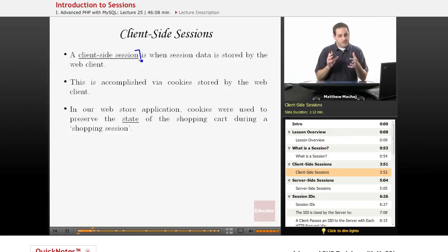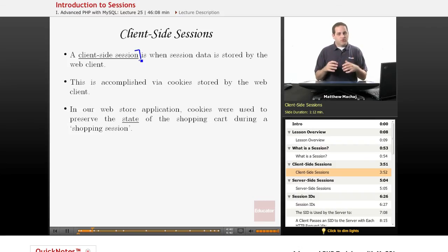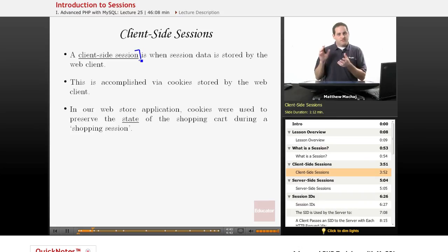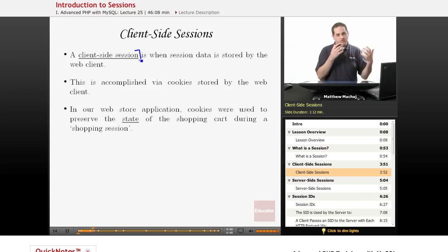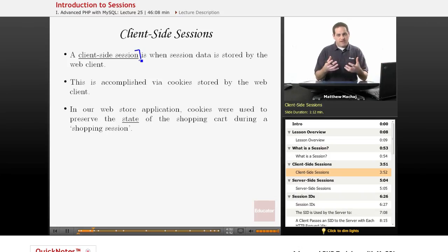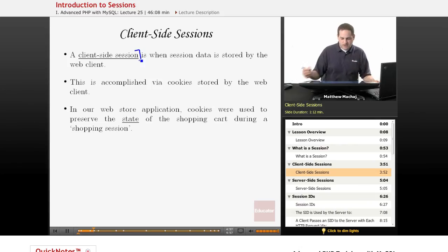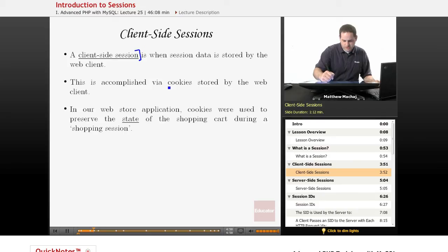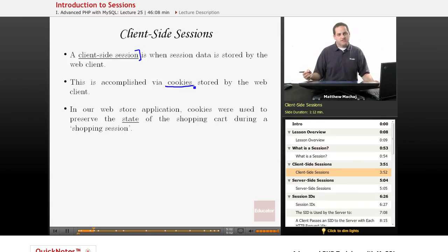This is called a client-side session because the state data or the session data is stored on the client. In this case, it's stored in the form of cookies, which, as we know, are basically name-value pairs that a server sends to a client that a client will save somewhere on the client computer, hence storing that data, and then it will basically send that information back to the server on each request. So this is typically accomplished via cookies, and that's known as a client-side session.